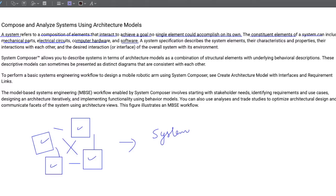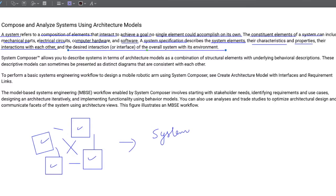A system specification describes the system elements, their characteristics and properties, their interaction with each other, and the desired interaction or interface of the overall system with its environment. System specification is a grand master document that contains almost every little detail about the overall system and its interaction with the environment.